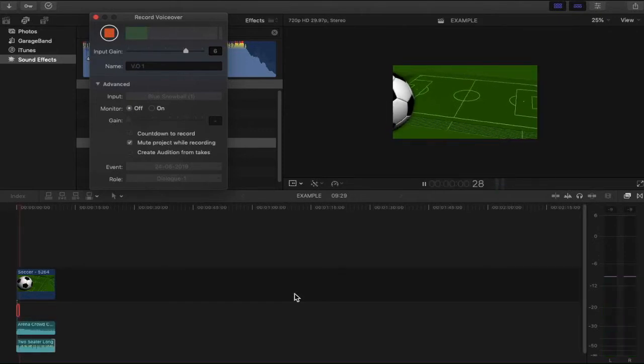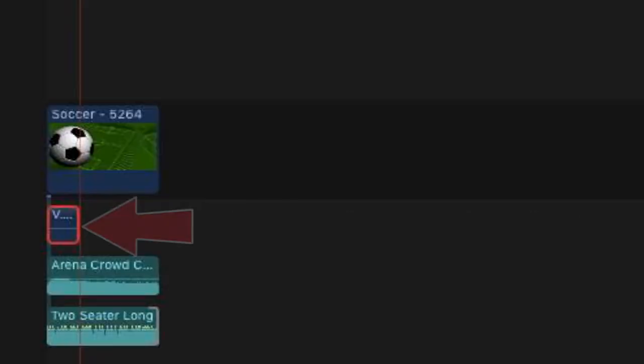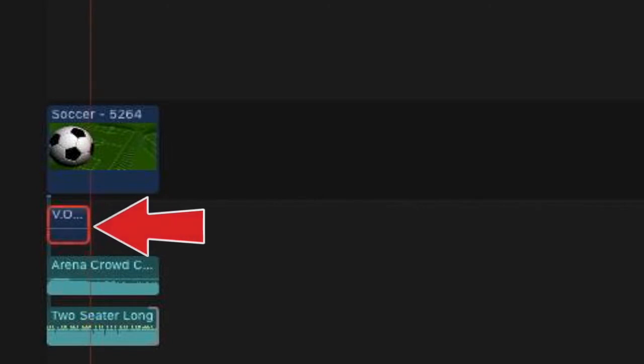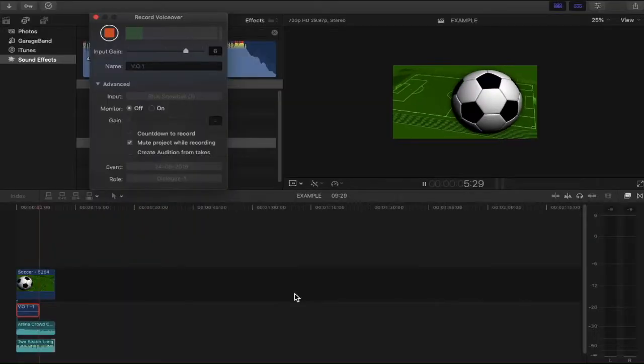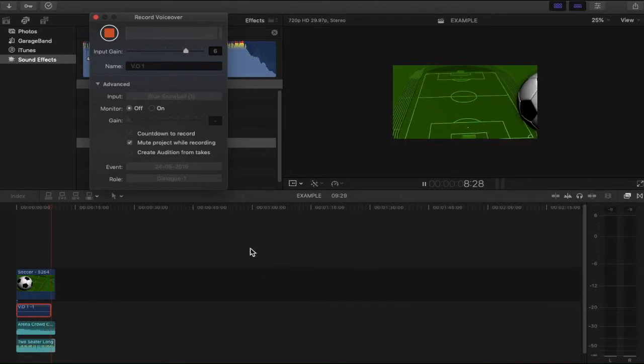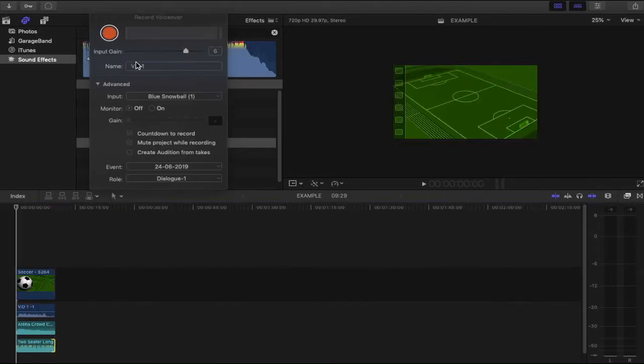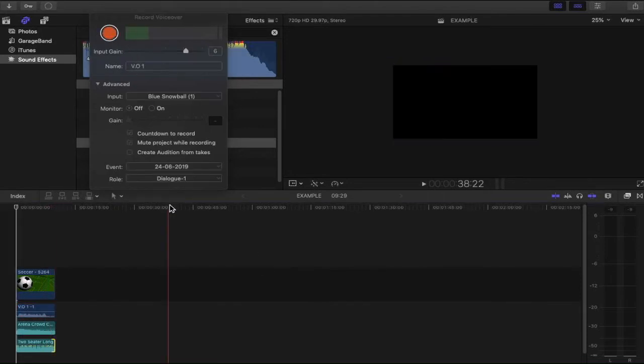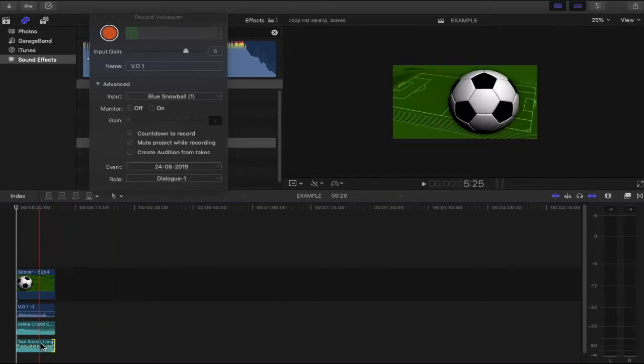Hello there this is match of the day and today we're going to be talking about Manchester United versus Man City. So there we have it I have just recorded a voiceover so let's hear it back.